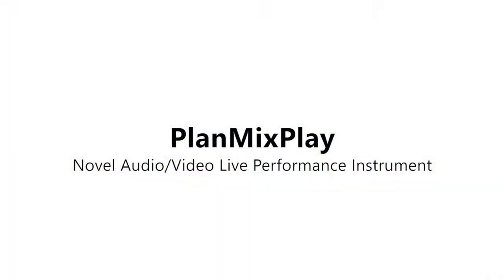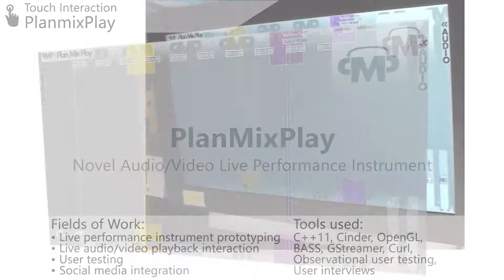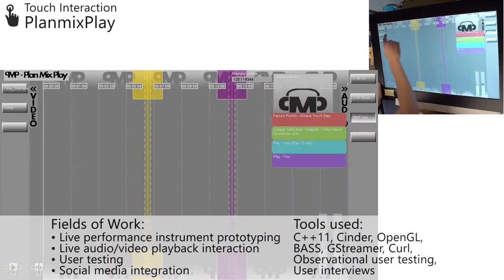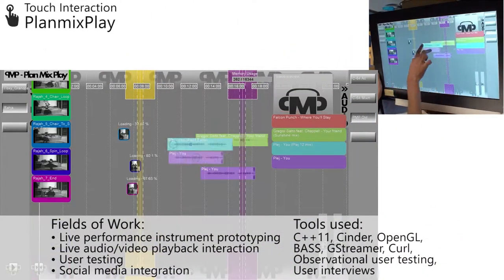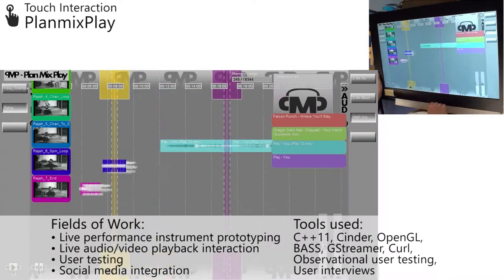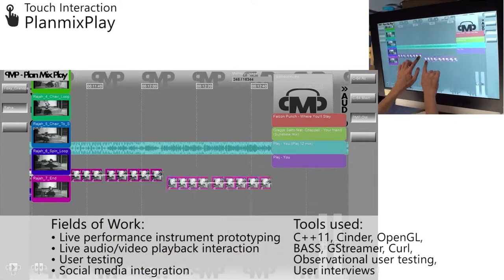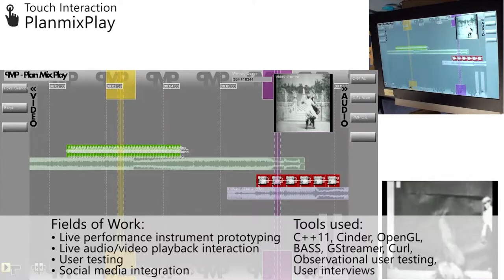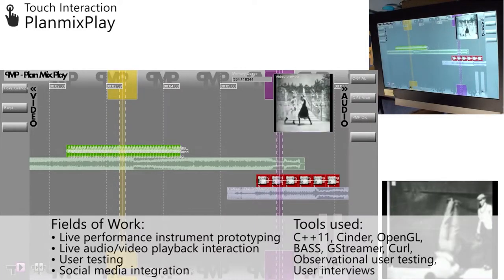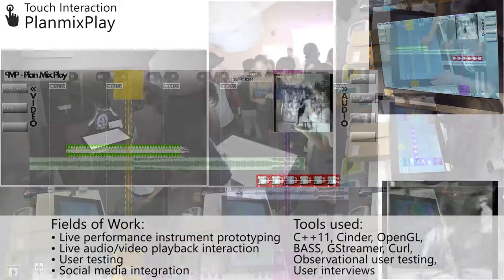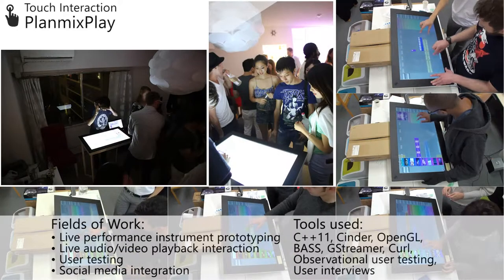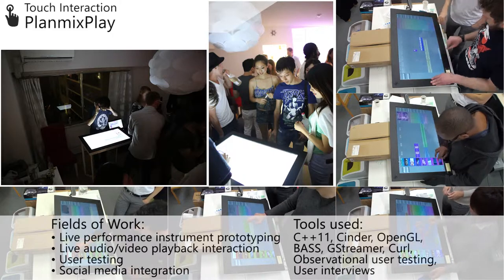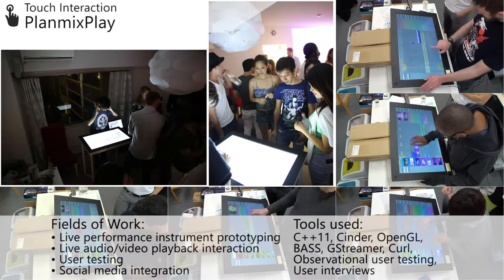PlanMixPlay — a novel audio-video live performance instrument. Designed and tested together with DJs and visual artists, PlanMixPlay is a novel performance instrument that repurposes classic timeline editing interaction for live performances. This frees the artists from time itself, allowing them to construct a more involved experience in a live context.